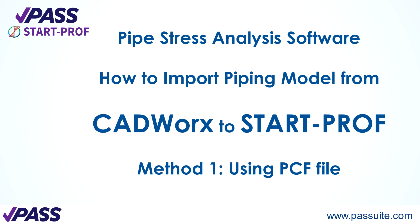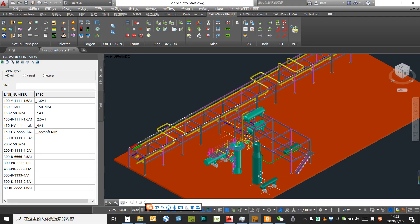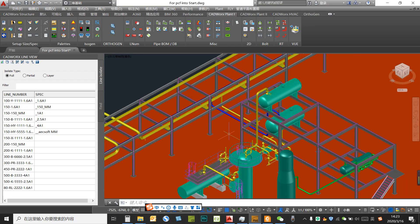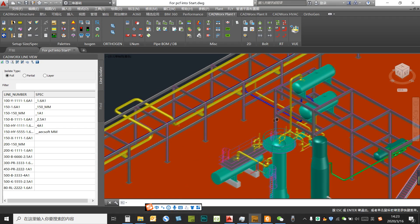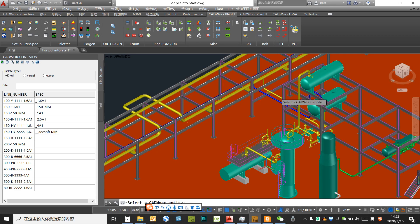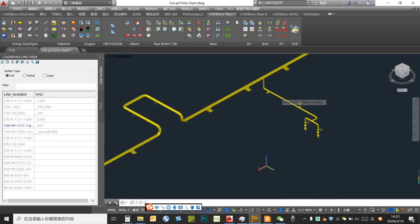This demo shows the interface from CATWALKS export pipe to START. Right now we open the CATWALKS model. You could see the model with many pipes, and we choose a piece of pipe.